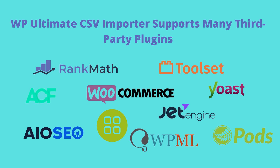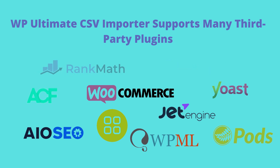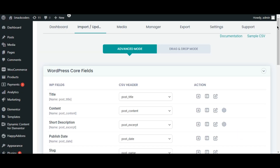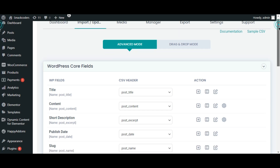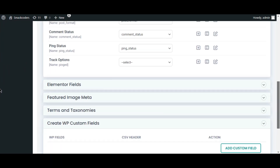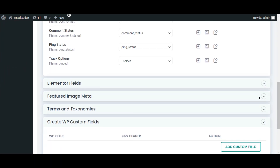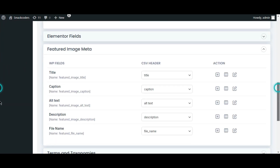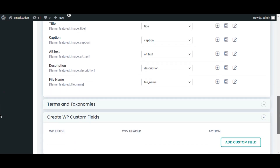You can also bulk import images and gallery field images to your WordPress. Once you upload, follow the simple mapping procedure. This plugin auto-maps the fields if your CSV and WordPress headers are the same.